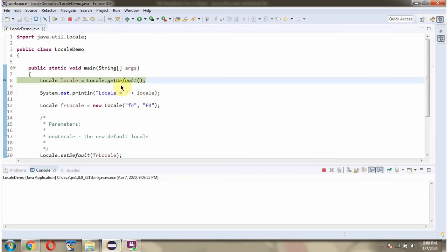Here I am calling getDefault method of Locale class. This method returns the default locale.